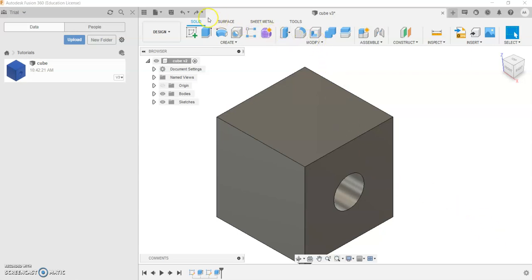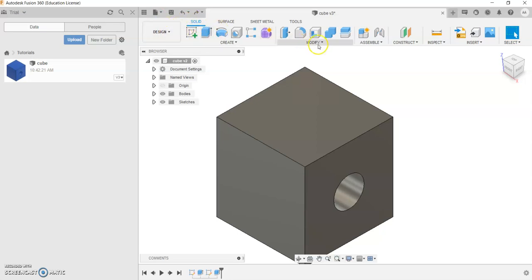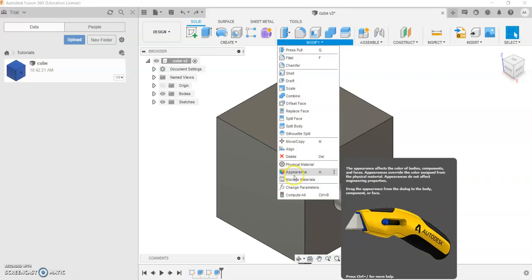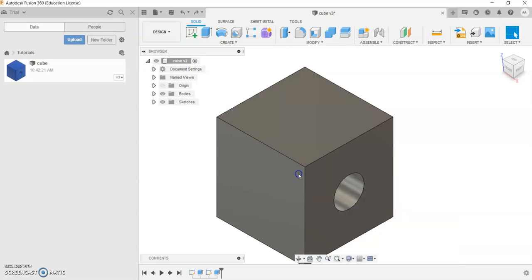Go ahead and click on the solid workspace in the design workspace in Fusion 360. Then you'd want to click Modify and then scroll all the way down to Appearance.